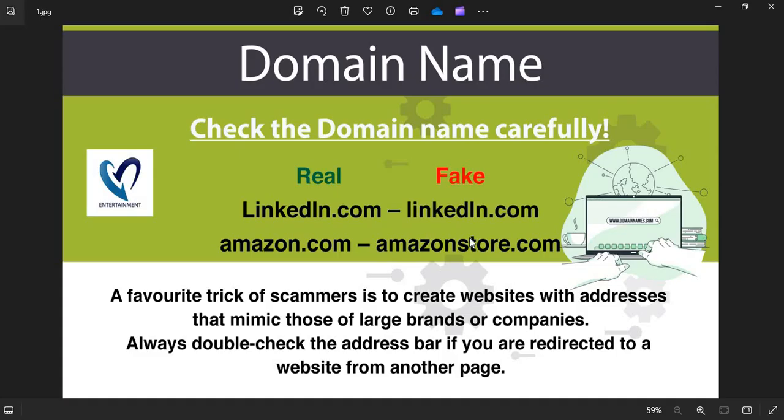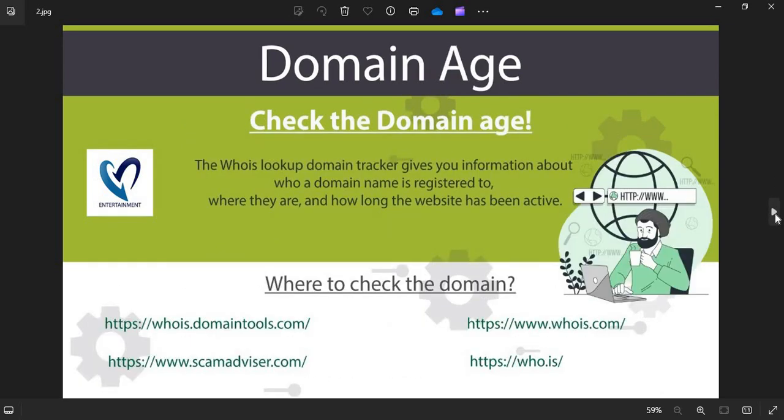Domain Name: Always check the domain name very carefully. Scammers generally use lookalike domain names on the website. Domain Age: Always check the age of the website. The old websites are more trustworthy than newly created ones.